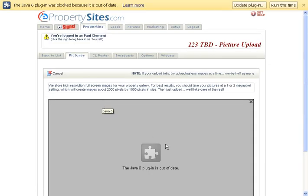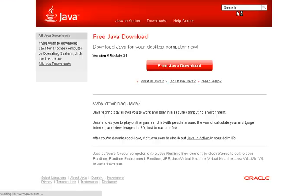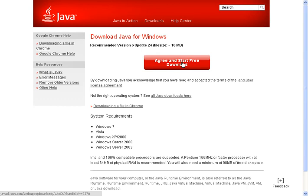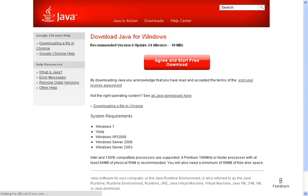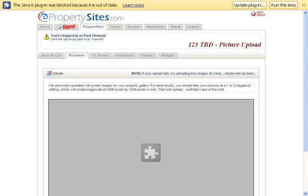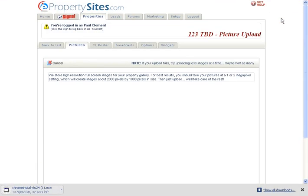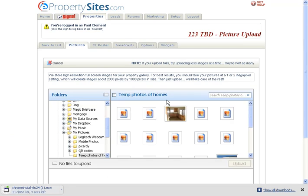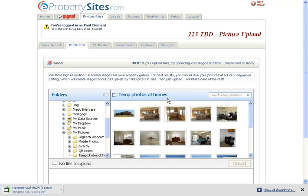Now sometimes your Java is up and out of date and you'll have to do this update plugin. You click on that and do that. So here's what you're going to look at.